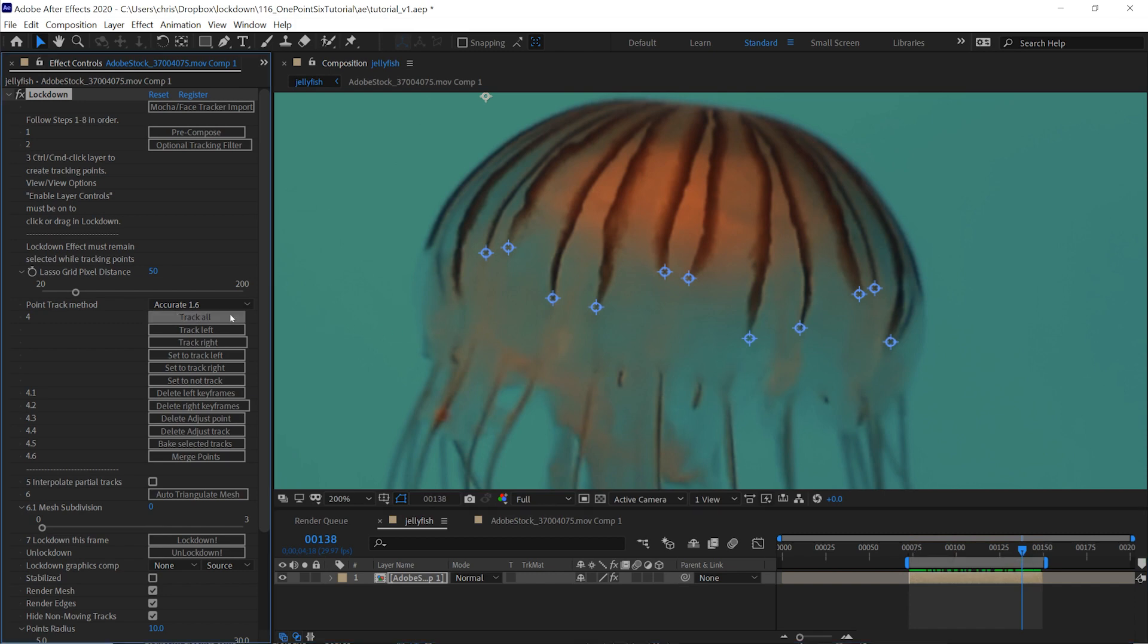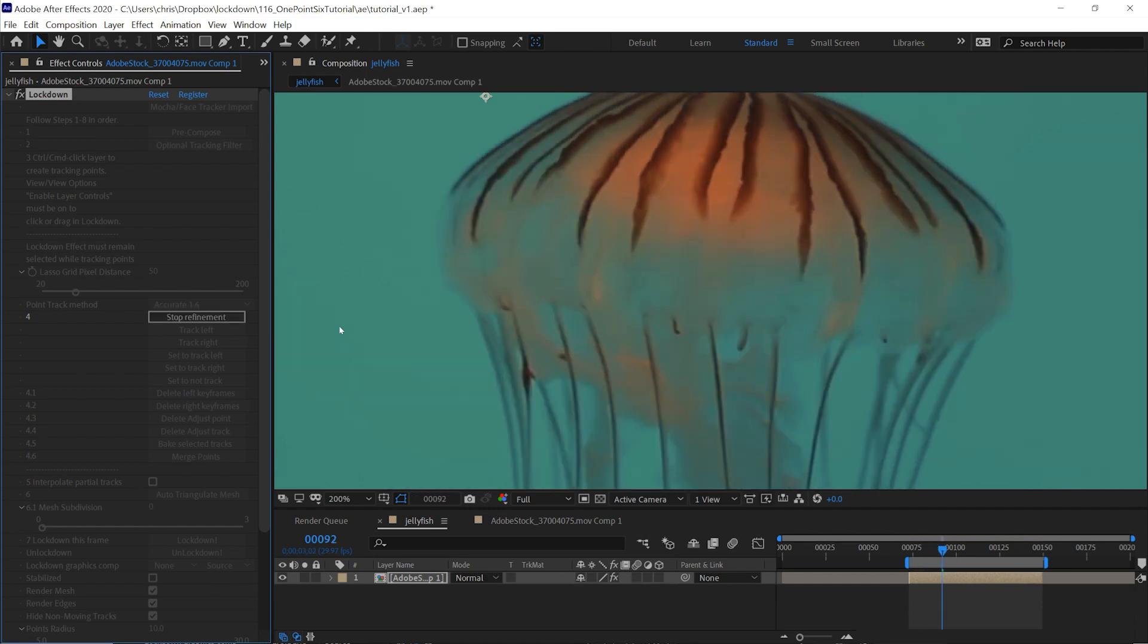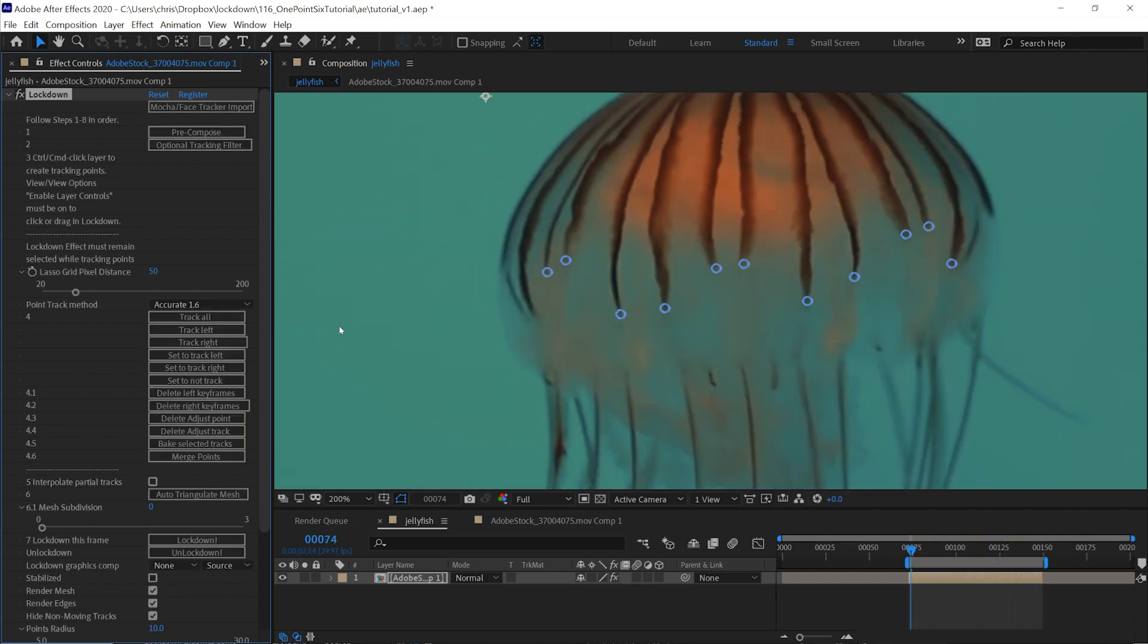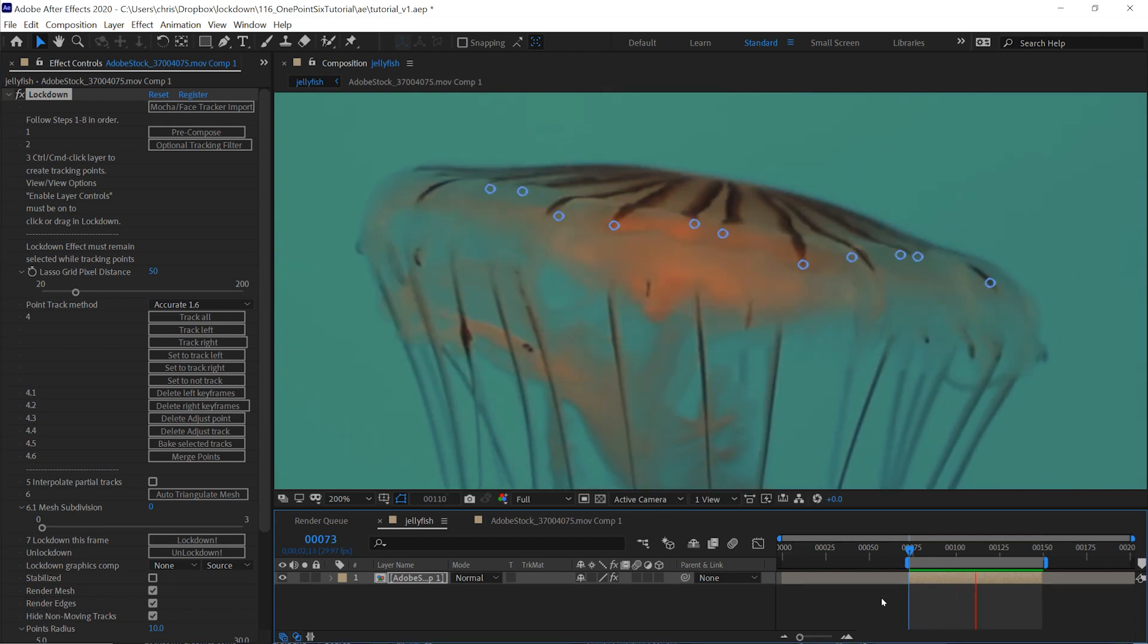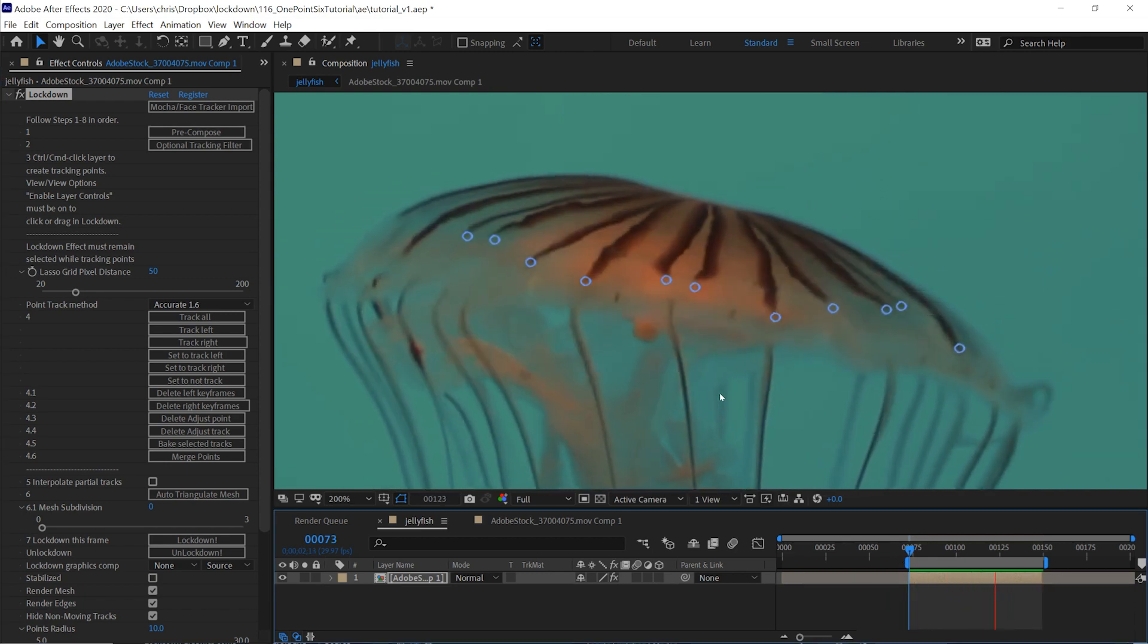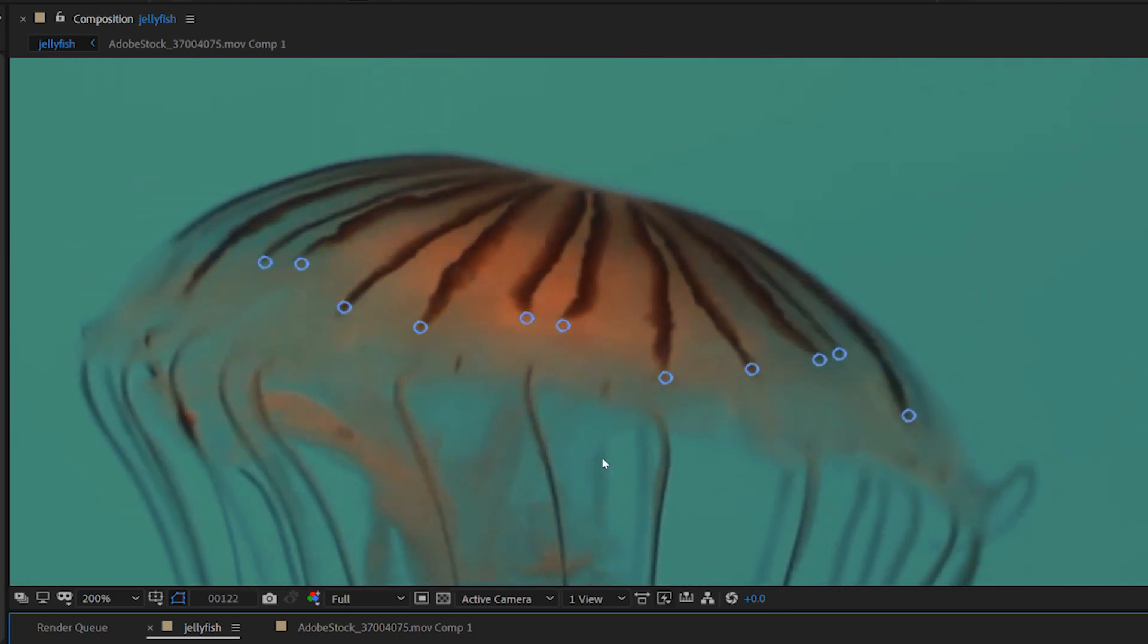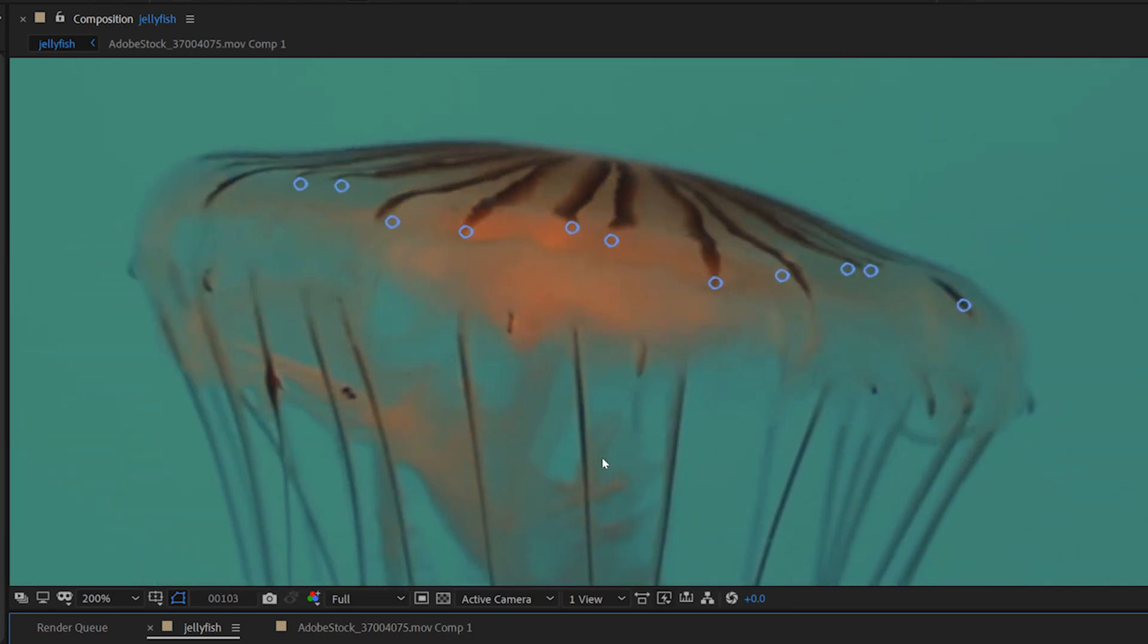I'll press track all and it will launch the refinement process. Let's play this back and you'll see the points work their way back to where they're supposed to be, following the motion that they can to find their way back to the next adjustment point.